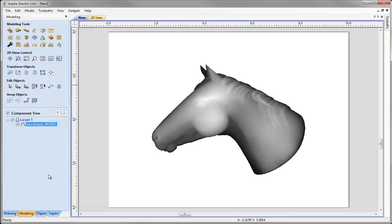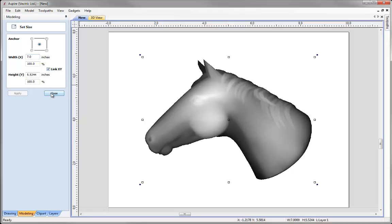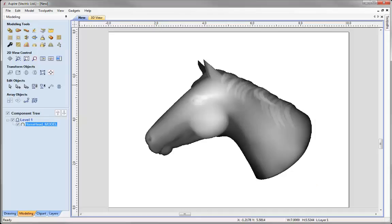The next thing I'd like to do is just size that. So with that selected, we're going to go into Transform Objects and use the option to set selected object size. I'm going to alter the width here to be 7 inches. I'm going to keep Link XY checked so that it scales in proportion. Then I'm going to press Apply and then close that form down.